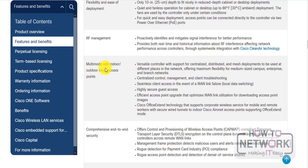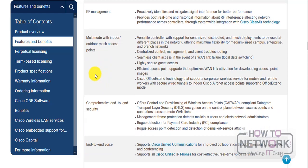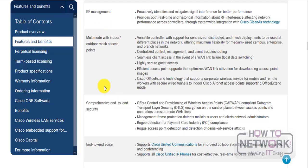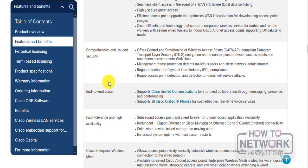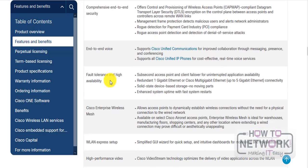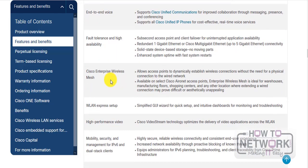Supports multi-mode with indoor and outdoor mesh access points. Yeah, I think they talk about mesh topologies in the CCNA syllabus. It proactively identifies and mitigates signal interference.